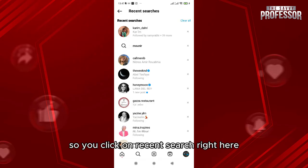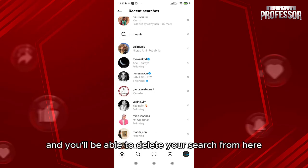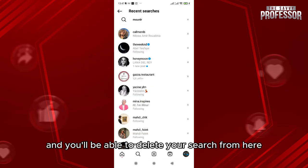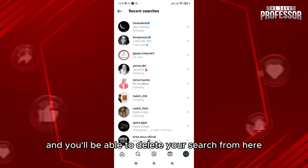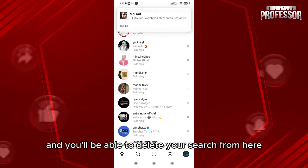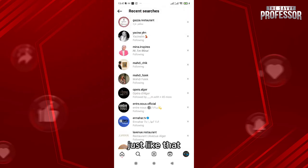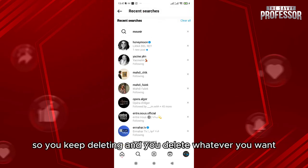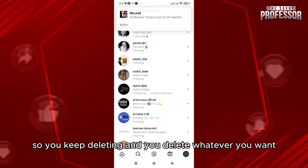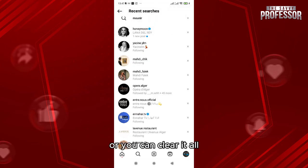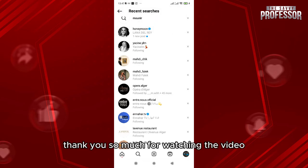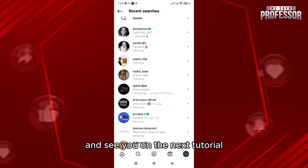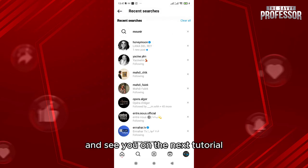Click on 'Recent Search' right here and you'll be able to delete your search history from here, just like that. Keep deleting whatever you want, or you can clear it all. Thank you so much for watching the video and see you in the next tutorial.